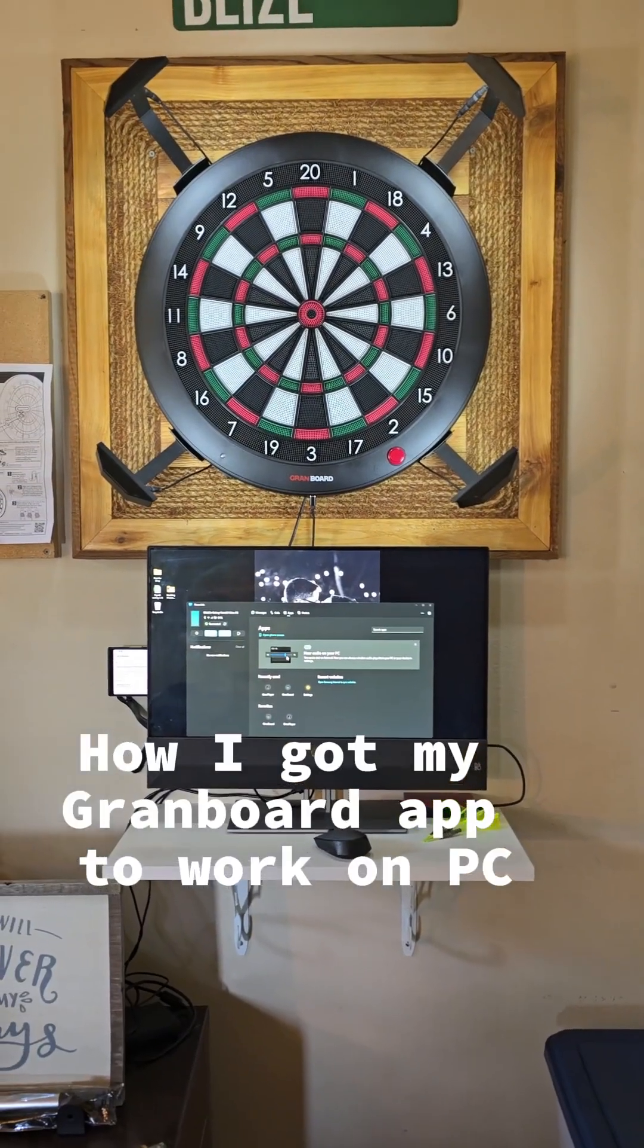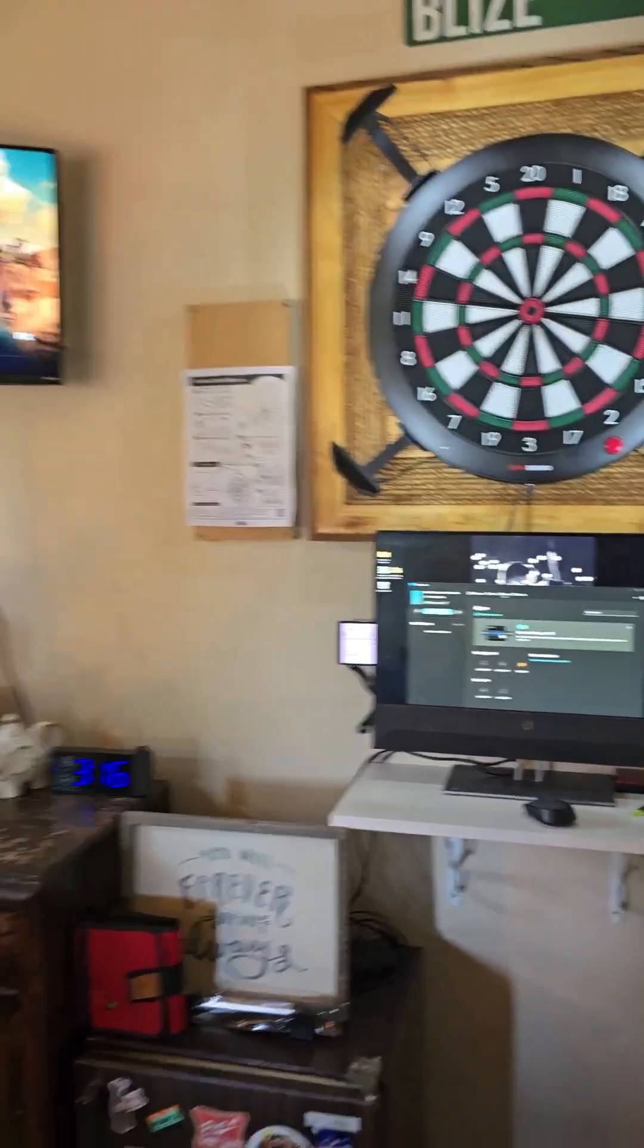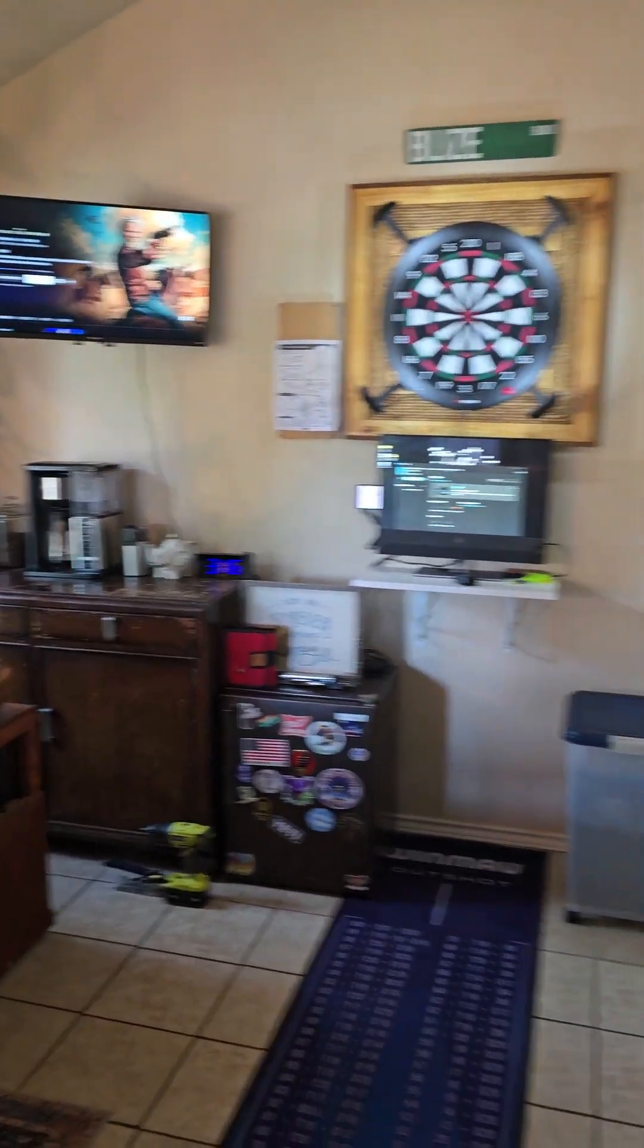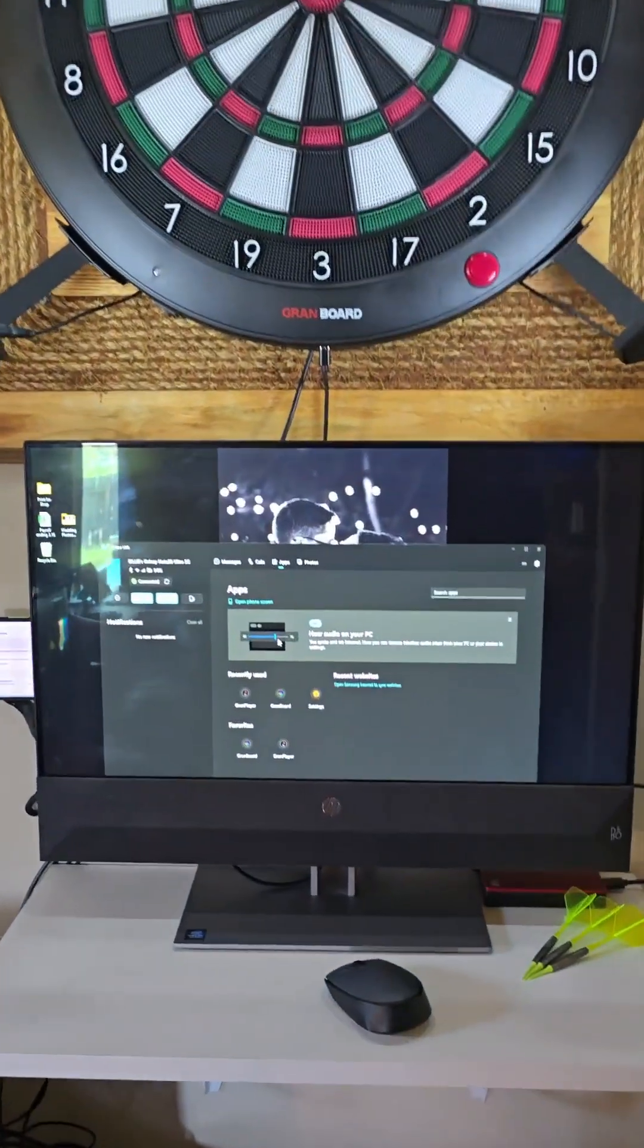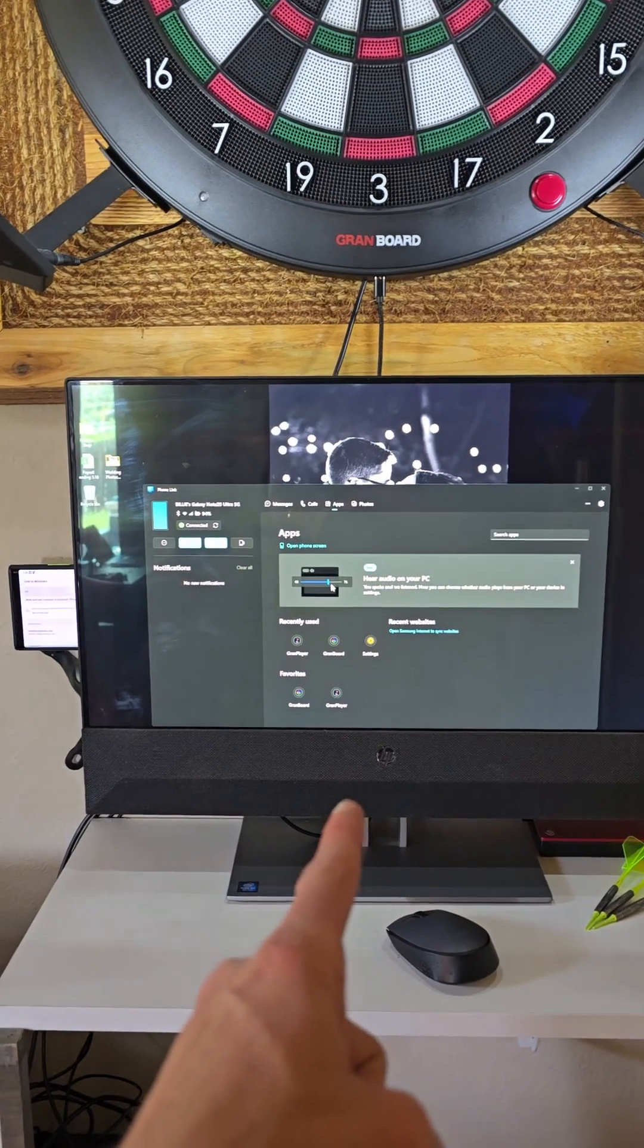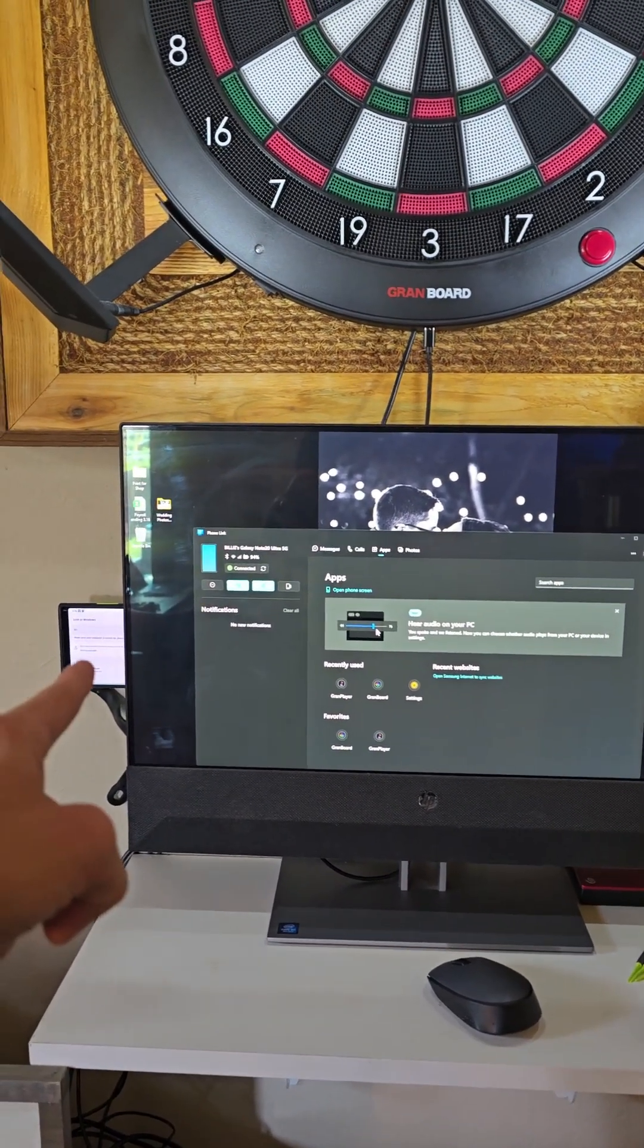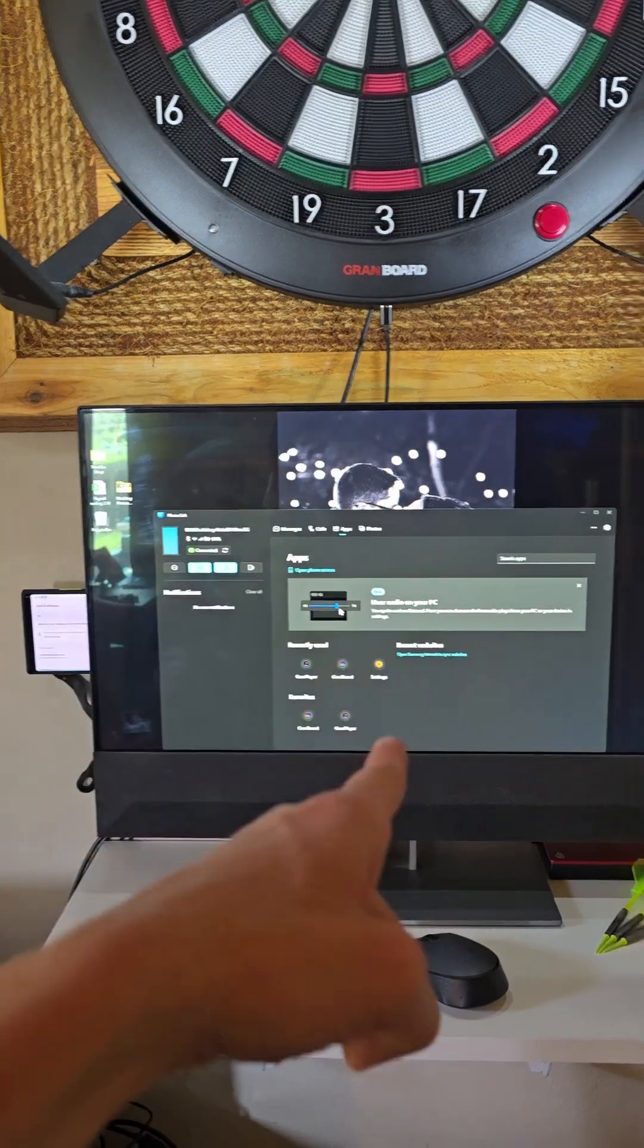This is what I did, hopefully it works for you. So this is the setup that I have in my little area. At first I was using just a TV monitor here and mirror casting from my Samsung phone.